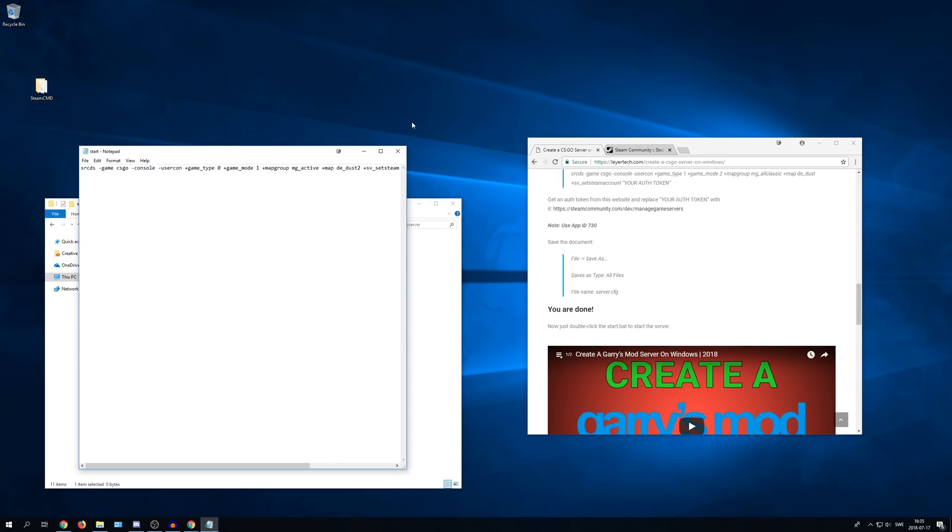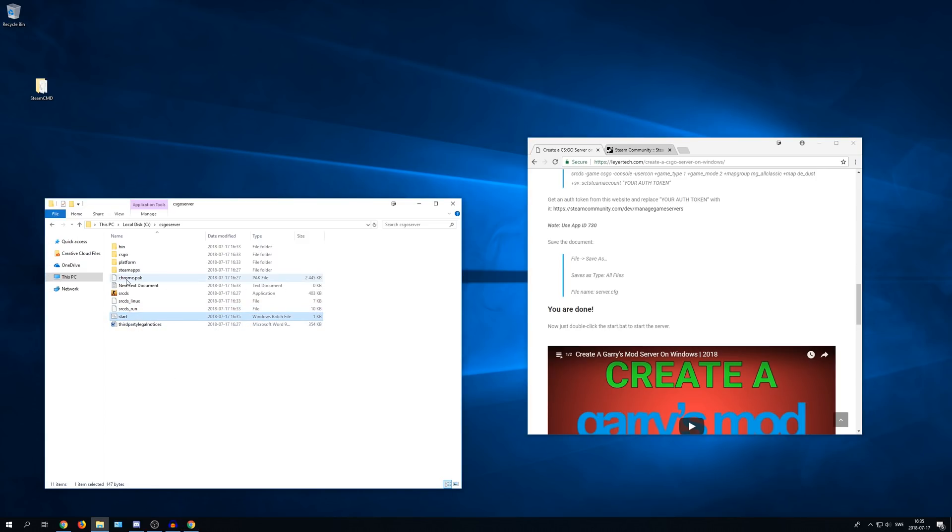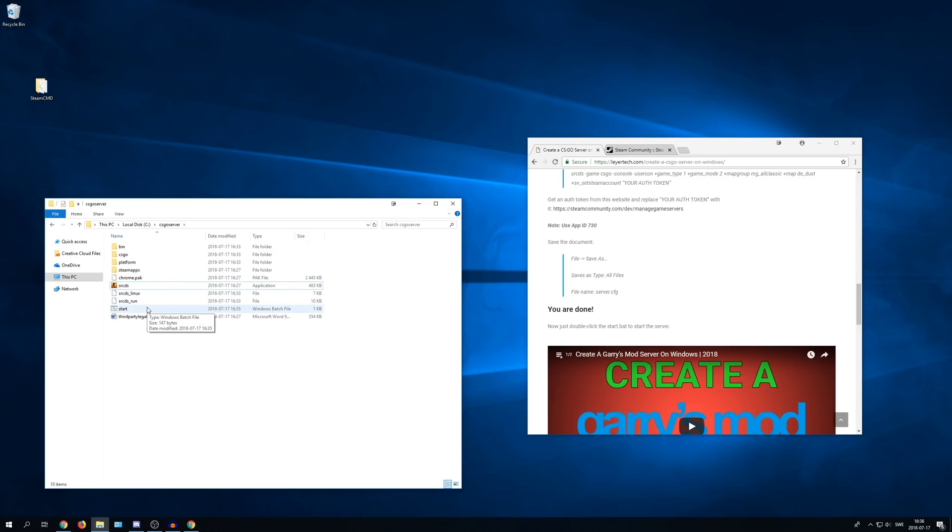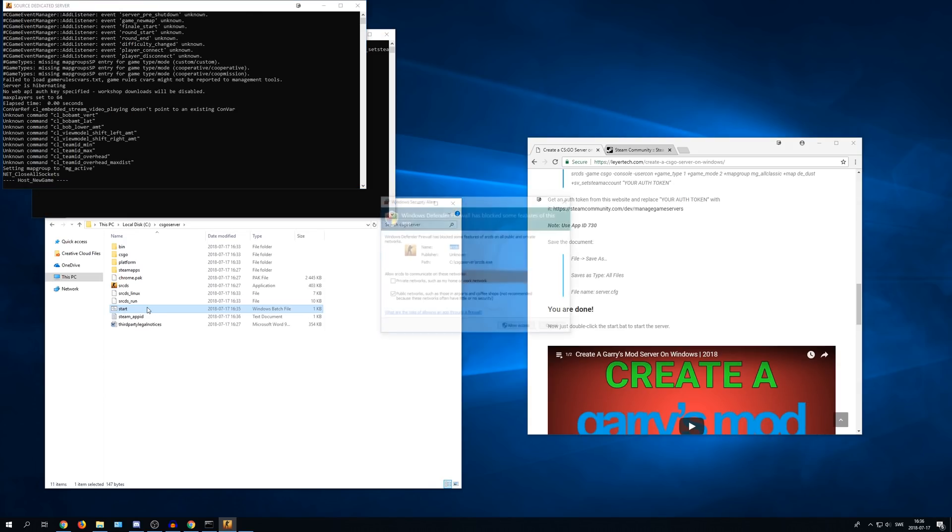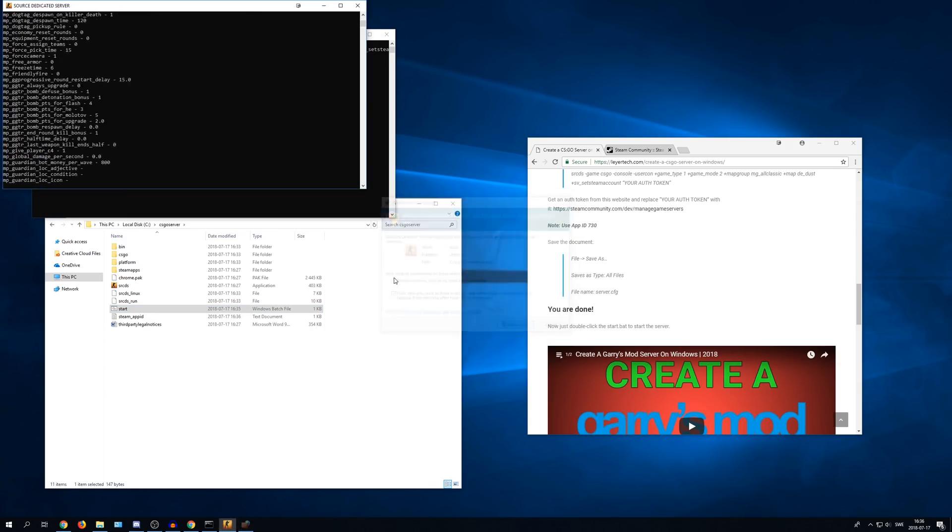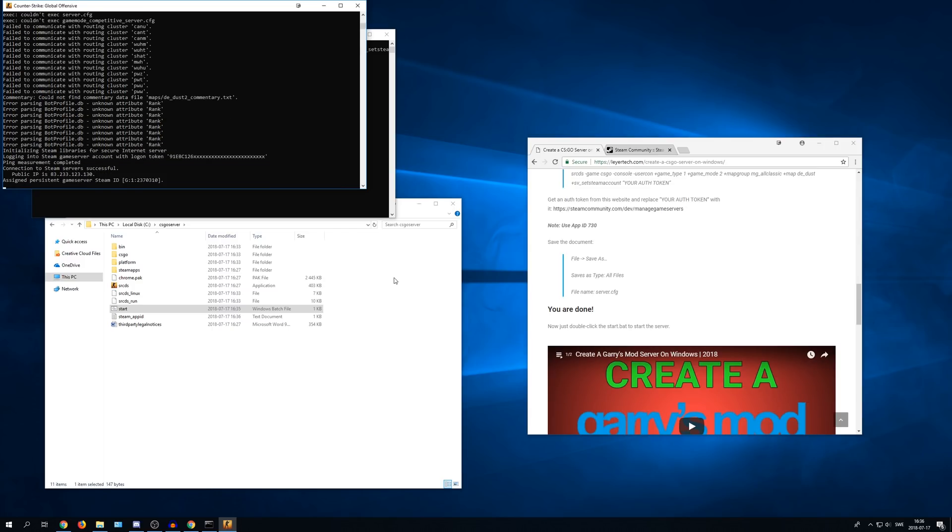After that you can close this. And you can now see that you have a start here. So delete the text document. And then double click on the start. Allow access. And you can see that it now has created a server and it's running.